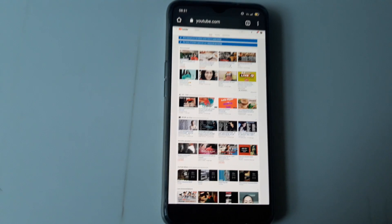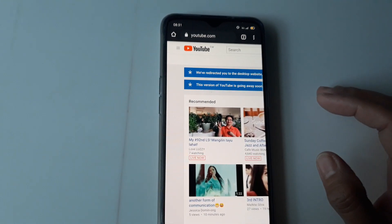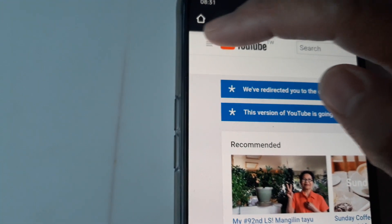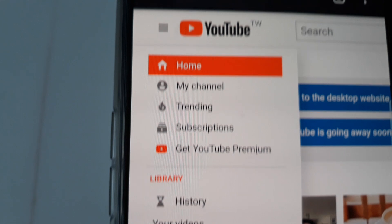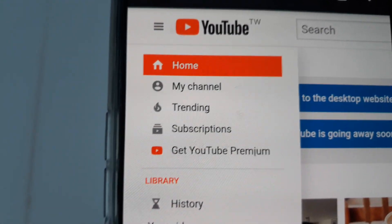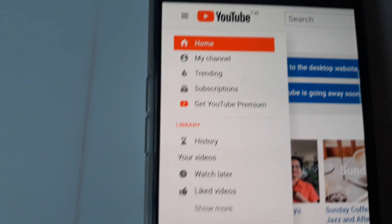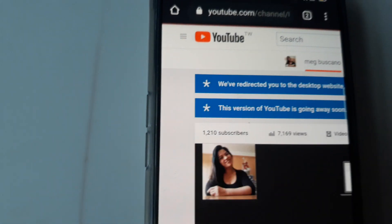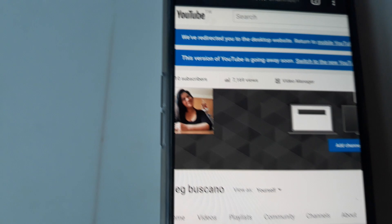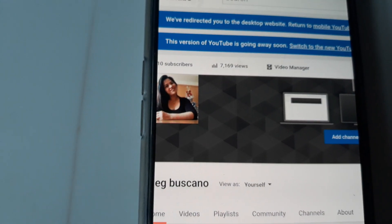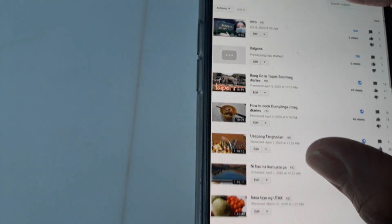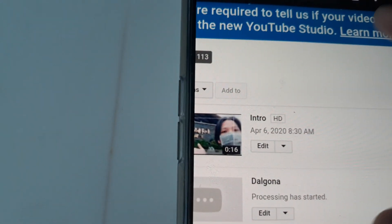We'll zoom in so you can see. There are three lines here — we will click that. You can see Home, My Channel, Trending, Subscriptions, and more going down. I have to go to 'My Channel' — click that. You can see 'Video Manager' — click that. Now you can see the unlisted video here — my intro, the one I just uploaded.